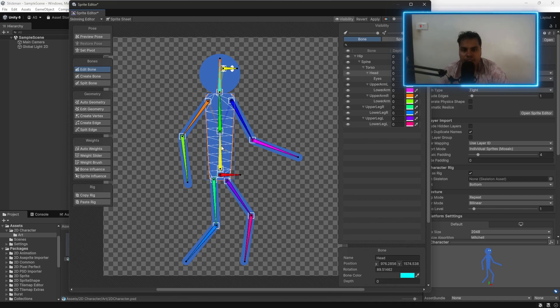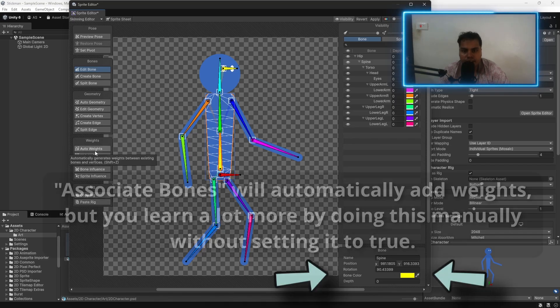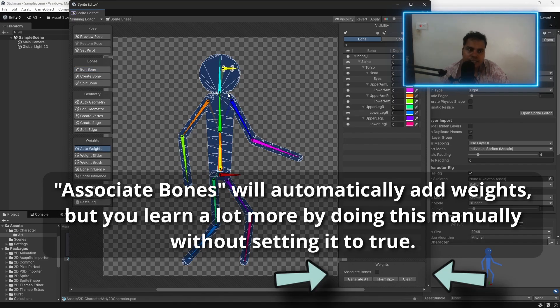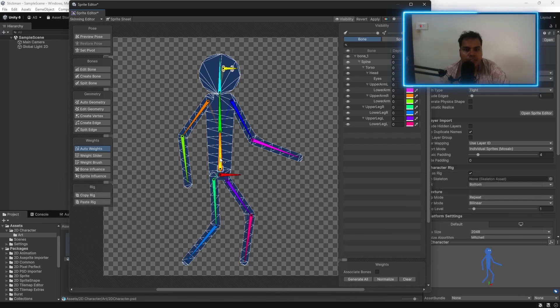Make sure to select the bone. Make sure that a sprite is selected. And click auto weights. Now, this is going to create something that is very weird.